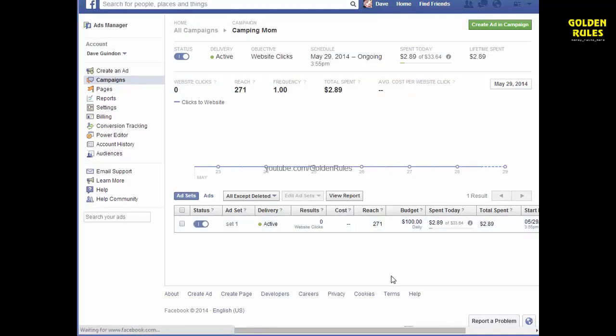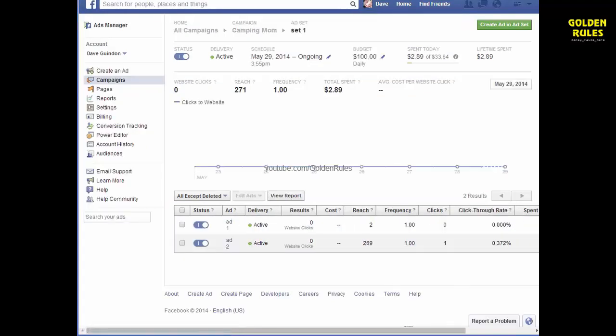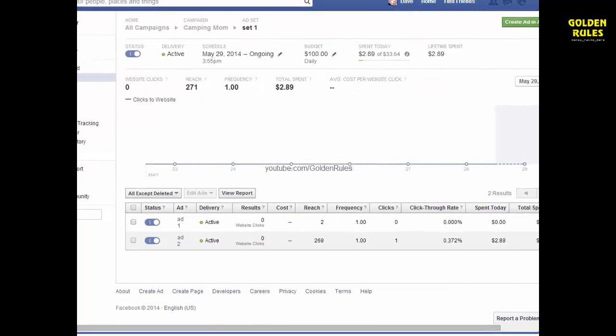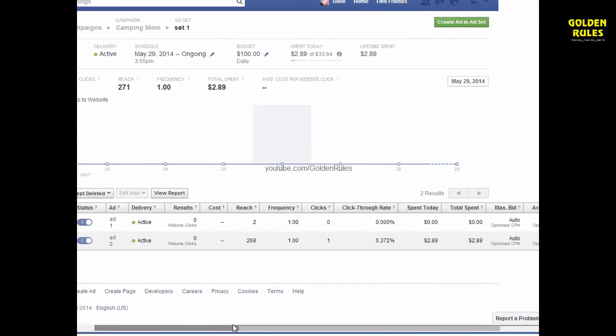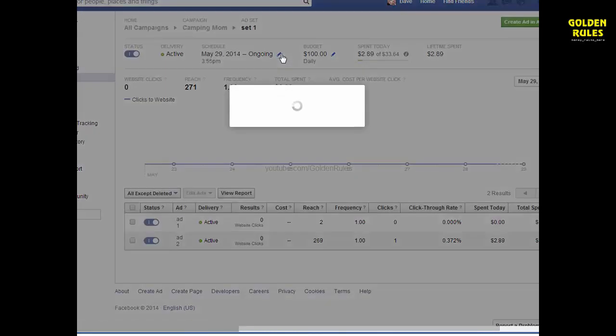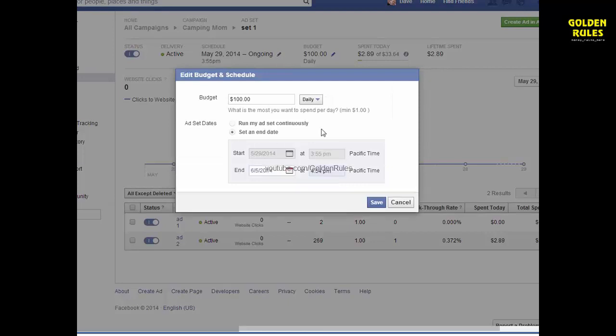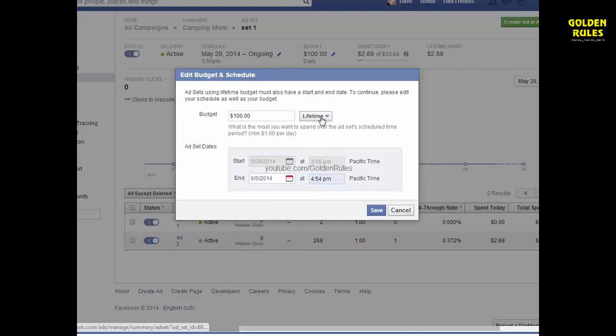It's not a sample. It's an ad I'm running right now. You can see it's going to ongoing up here, the schedule. Well, you can easily just come up here and you can set an end date. And make sure this is lifetime. So select lifetime and select end date and then save it.